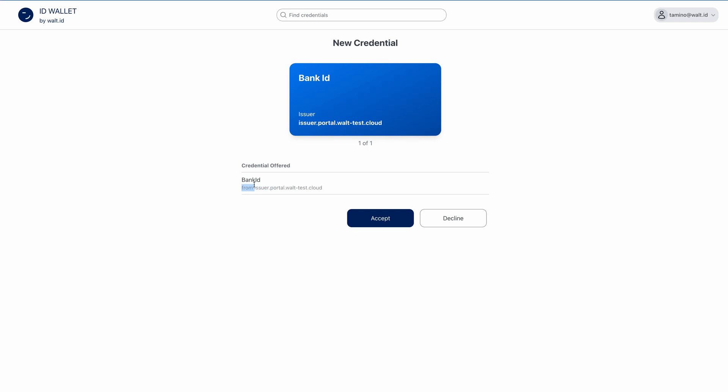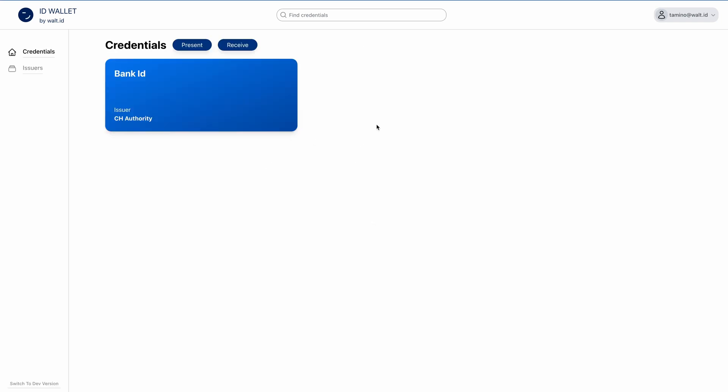And here we see the credential which is offered, the bank ID. Let's now accept that. Now we have the bank ID in our wallet.